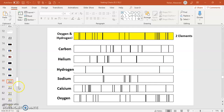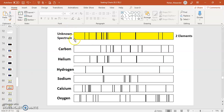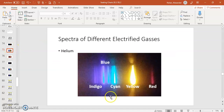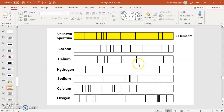Let's do a couple of other examples. This one is another unknown spectrum with two elements. Pause the video and see if you can figure out what it is. This one is actually sort of easy. There are a couple of distinctive lines — it looks pretty obvious that helium is present. If we look at the spectrum for helium, look at that bright yellow. That's an extremely powerful spectral line, and just like it shows up in the key, this line is very thick in our unknown. So we can basically be certain that helium is here. I'm going to highlight all of the helium lines in green.